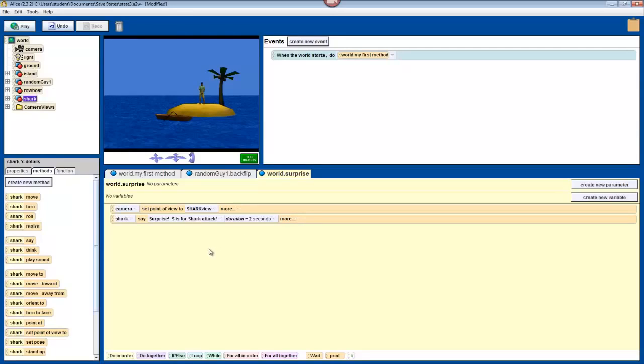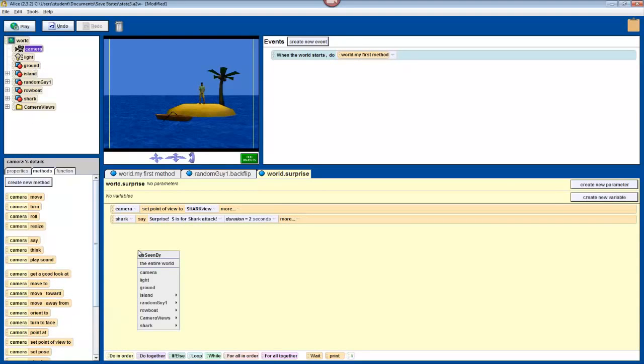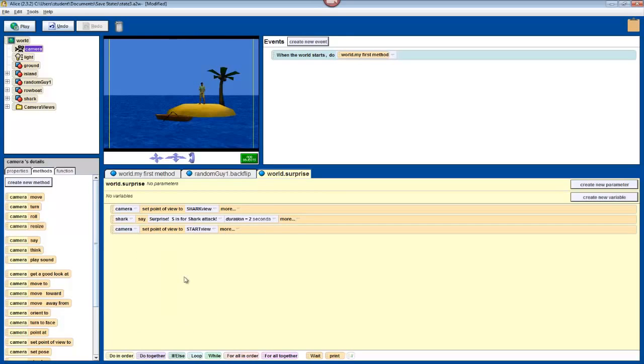Now, change the point of view back to the start position to look back at the island. Once again, click camera, drag in its set point of view to method, except now choose camera views, and then start view.